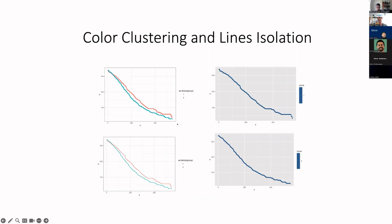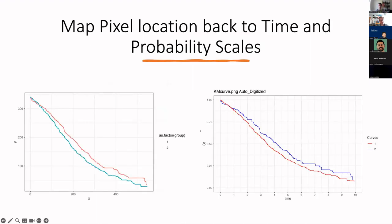Next is color clustering and line isolation. After we have the clean plot, we identify color clusters and find the pixels belonging to each cluster, allowing us to separate the curves. Finally, we map the pixel location back to the time and probability scale. On the left-hand side, pixels are on a 0-to-500 pixel scale; on the original scale, it corresponds to a time scale from 0 to 10.